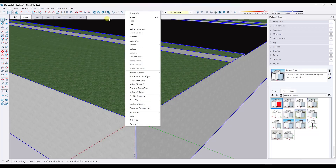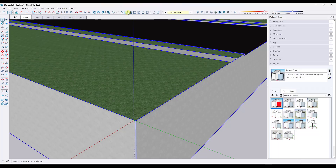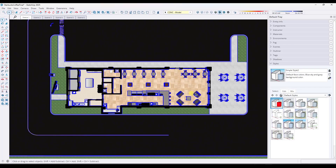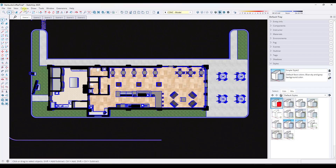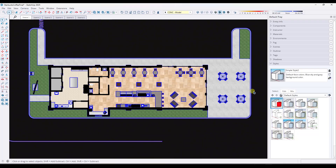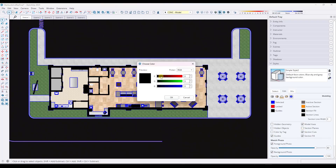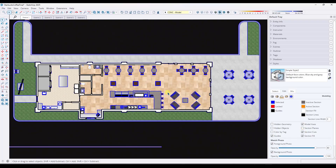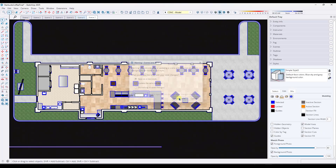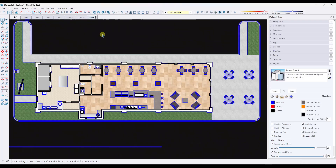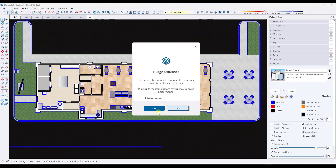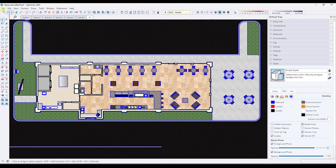When I go to a top-down view, the view is going to go in a different direction. Now I'm going to toggle to parallel projection, and then within my style I'm going to set this up so my section fills are white. Then I'll take the whole thing, add a scene — we'll call it FP — and save and send our model to Layout.